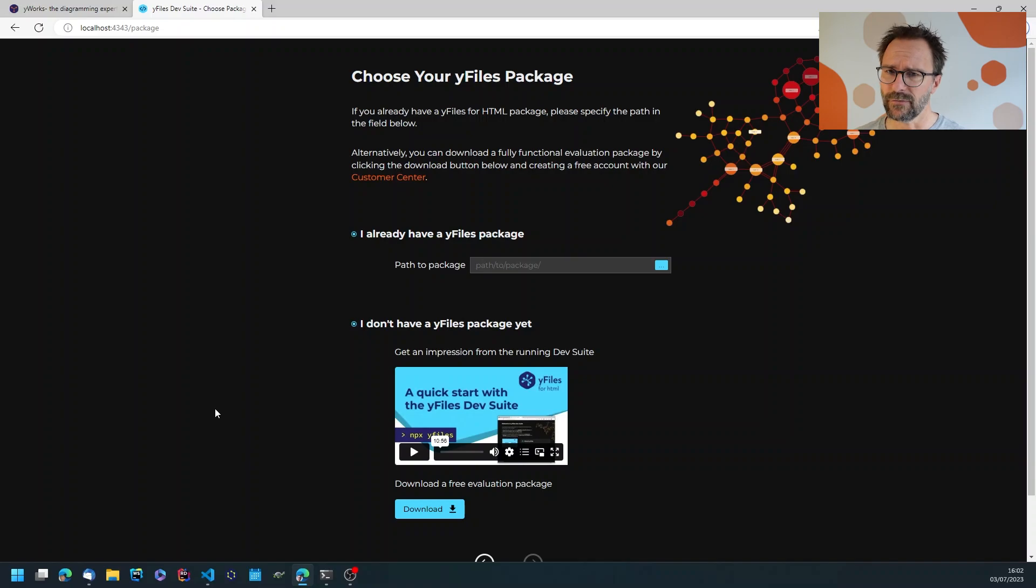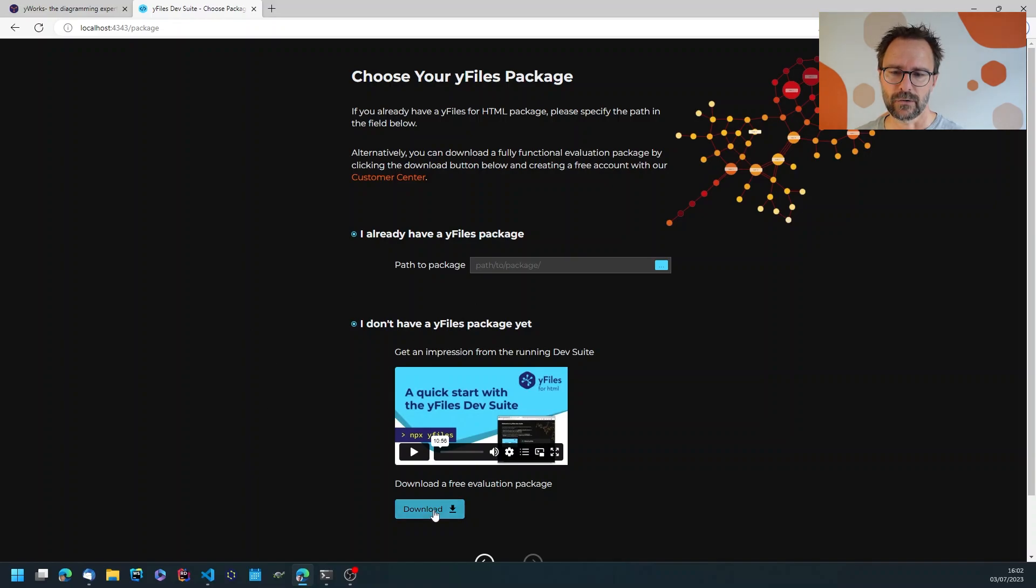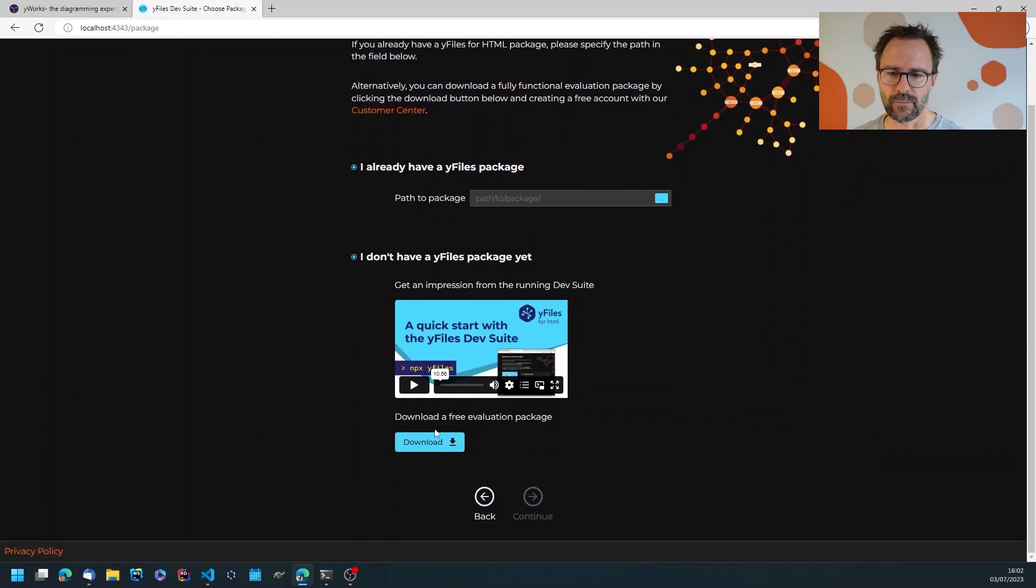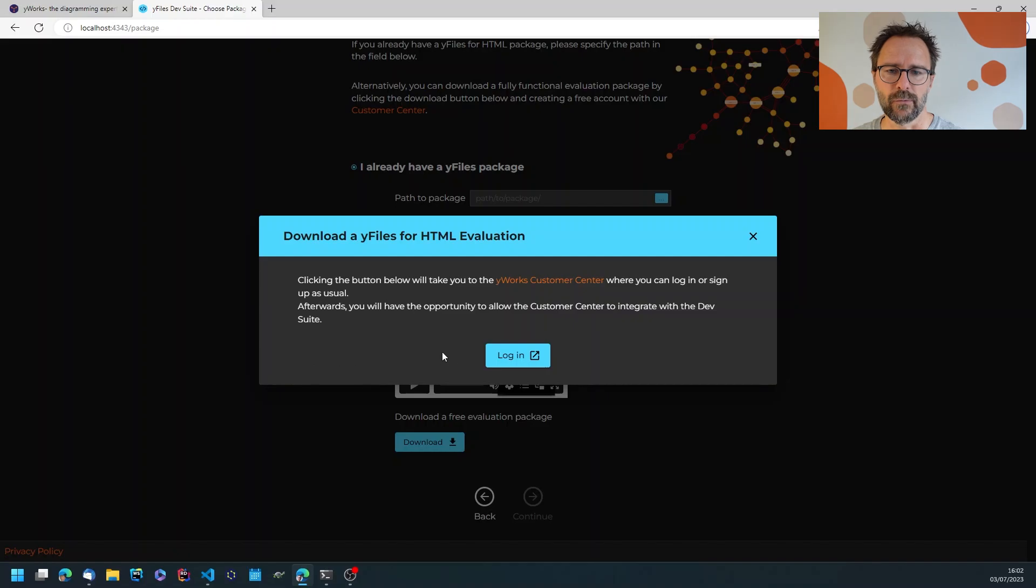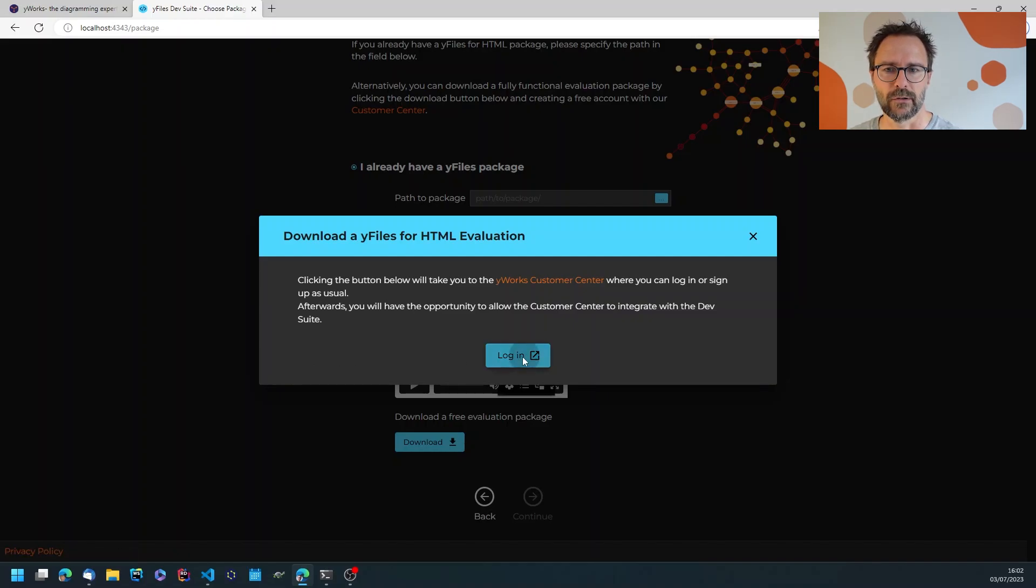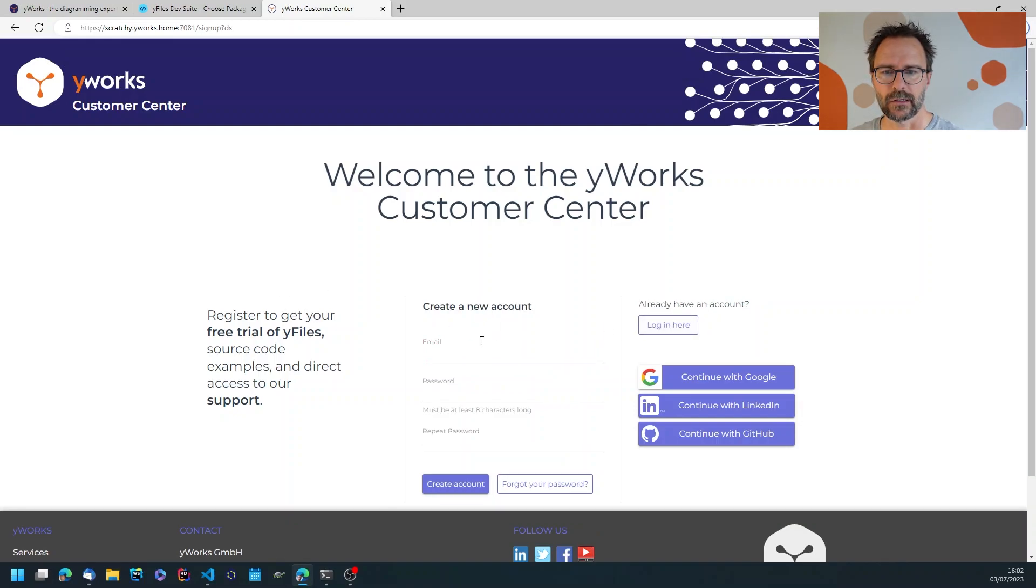You can read through this or just hit the continue button. If you have downloaded YFiles before you can enter the path to the package. If you haven't, like me, you can just hit the download button and it will bring you to the YWorks customer center where you can log in. I haven't logged in before so I'm allowing cookies and signing up first.